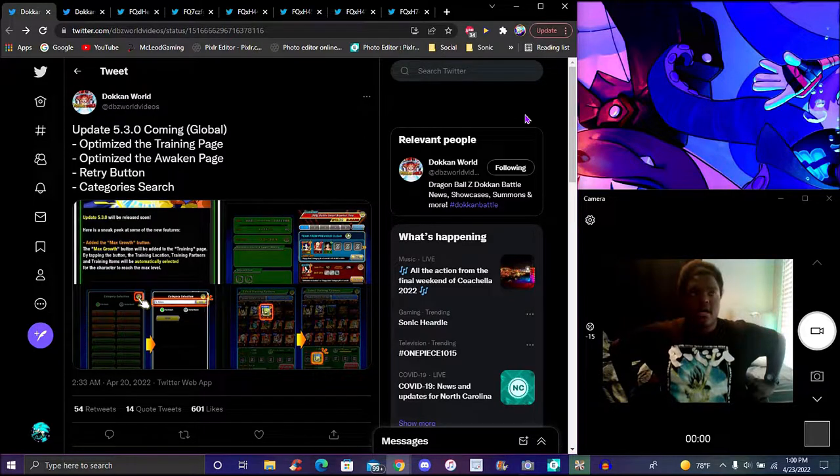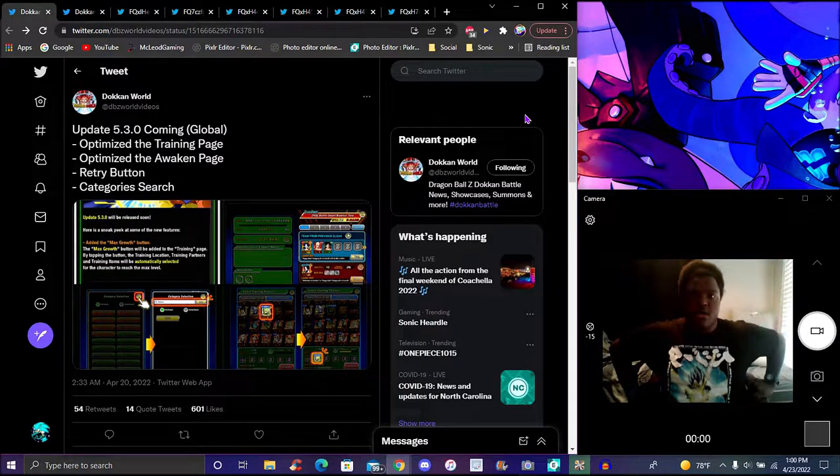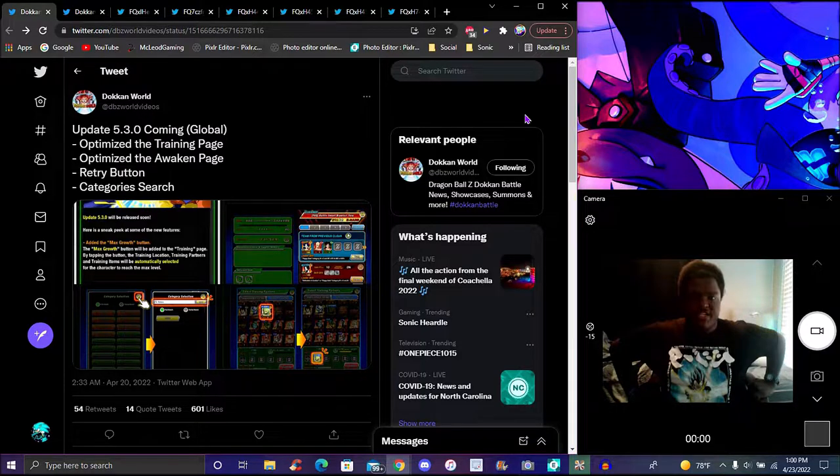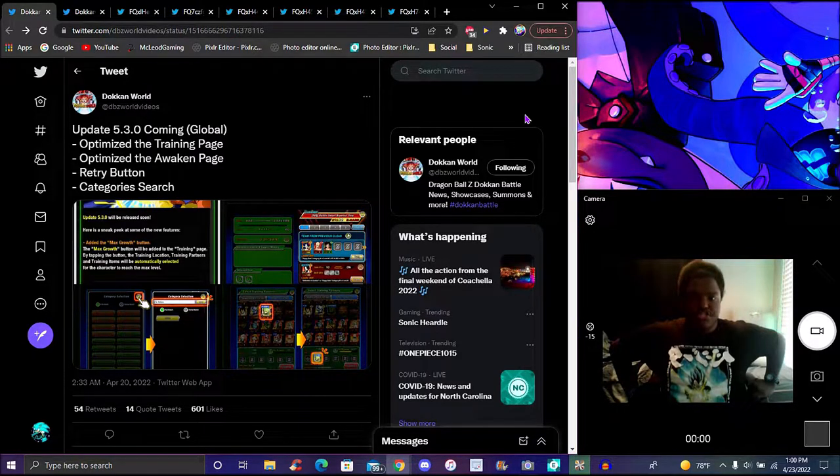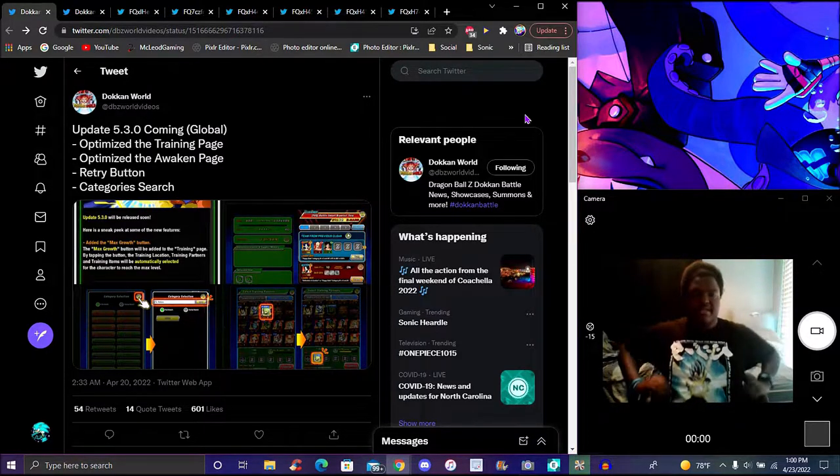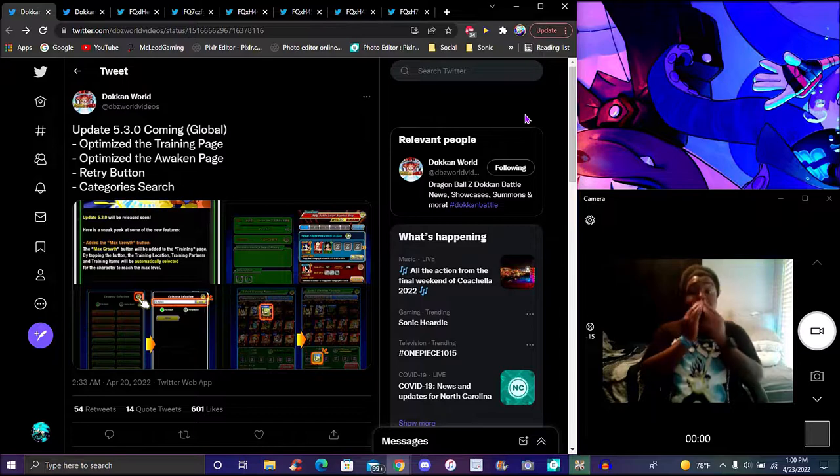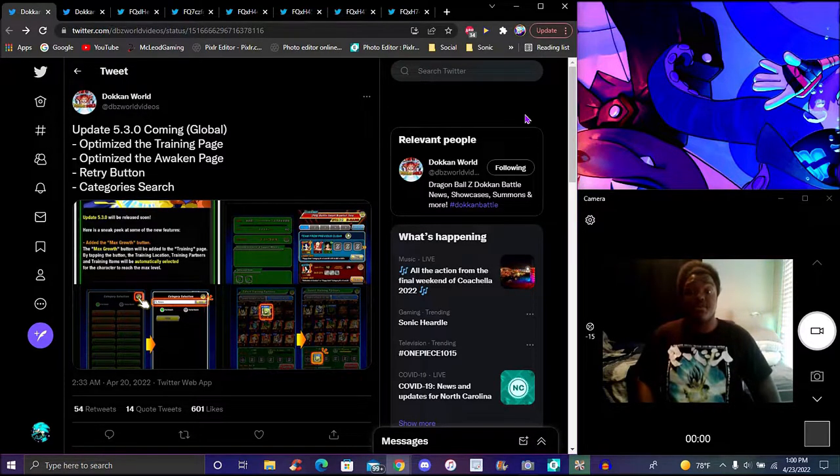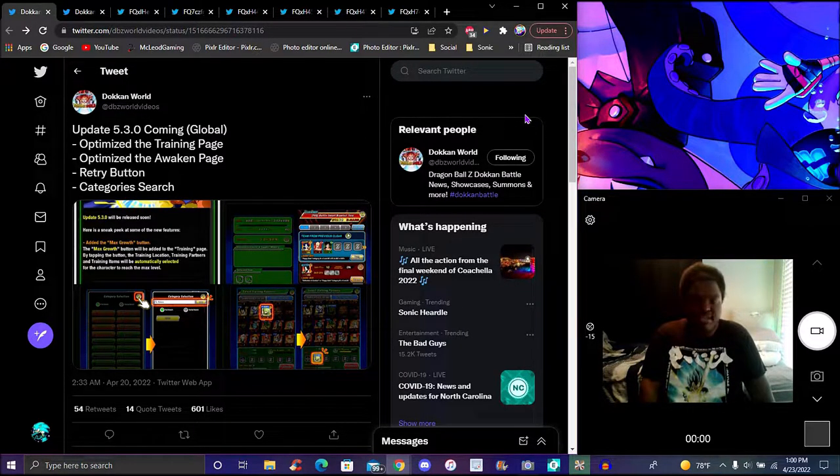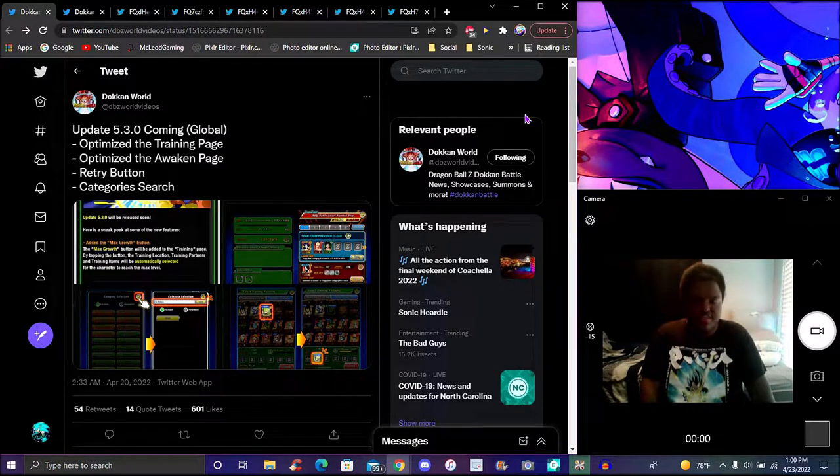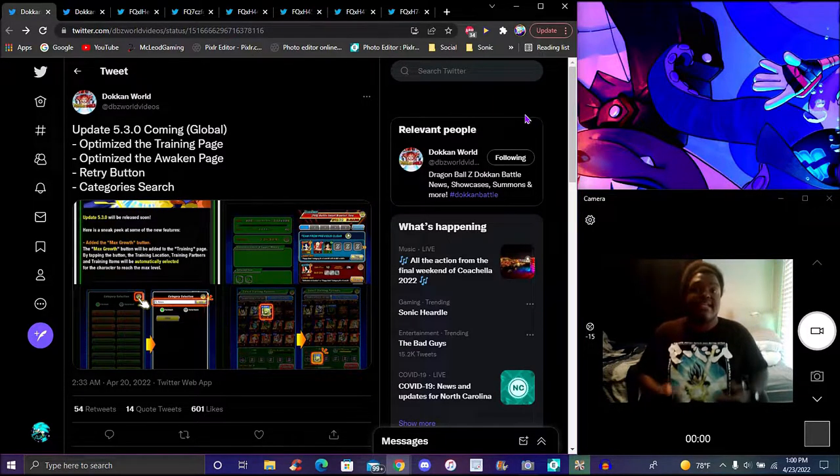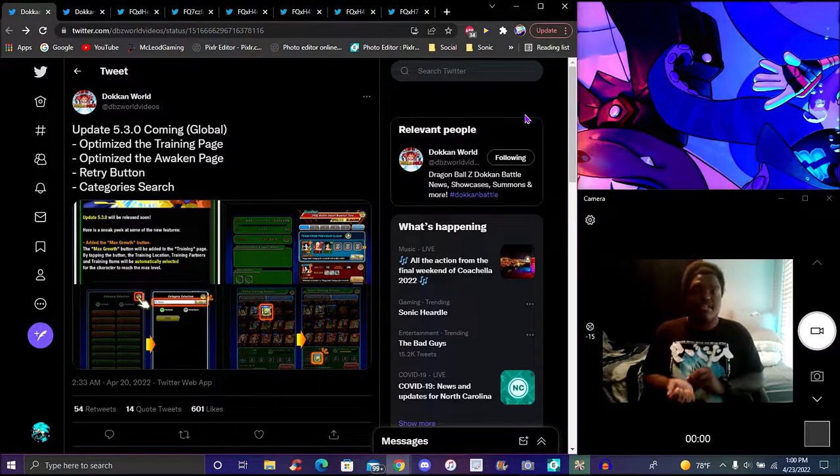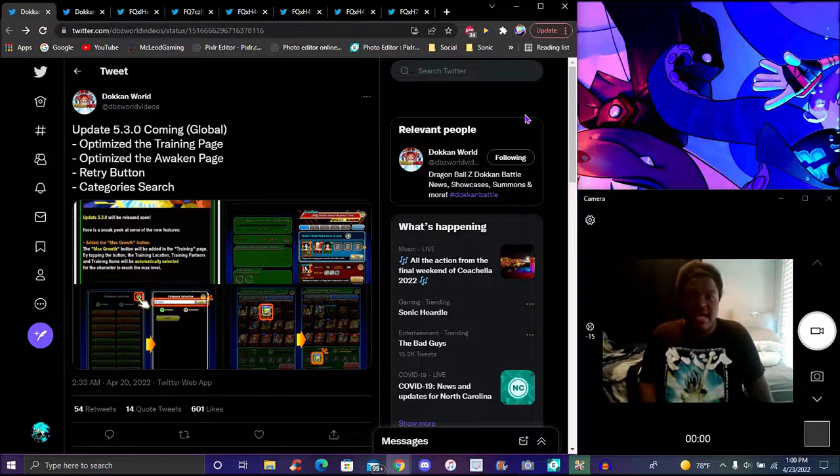Of course with the recharge button, new training system update as well, new organized awakening page, category searches, retry button. We have three retry buttons really, which is crazy because you can just retry the thing, retry the event and just boom there you go.